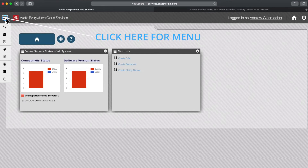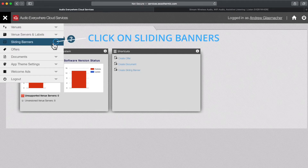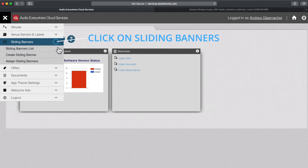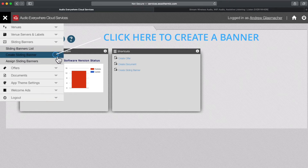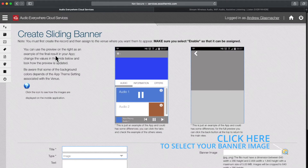Find the menu icon near the upper left-hand corner of the home screen. Click on Sliding Banners, and then select Create Sliding Banner from the drop-down menu.